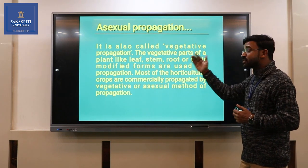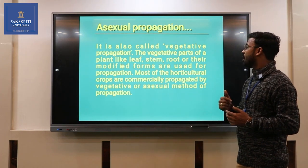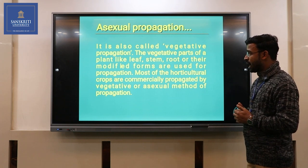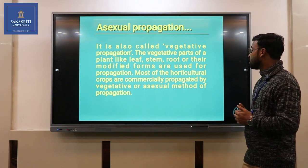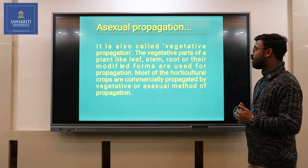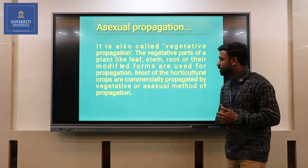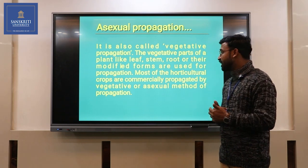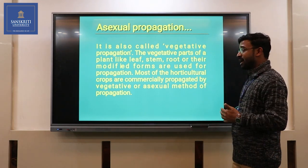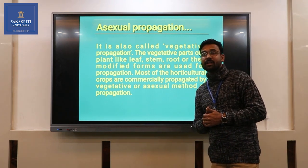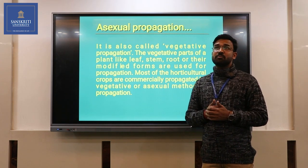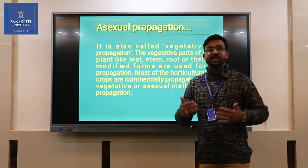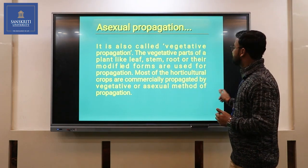Asexual propagation is also called vegetative propagation. The vegetative parts of a plant — like leaf, stem, root, or their modified forms — are used for propagation. Most horticultural crops are commercially propagated by vegetative or asexual propagation methods. Simply defined, we are using plant parts like leaf, root, and stems for propagation.